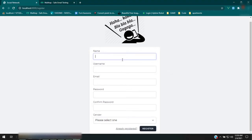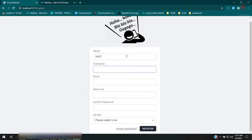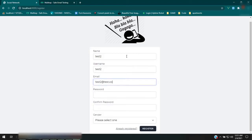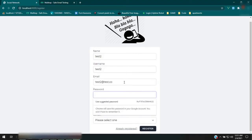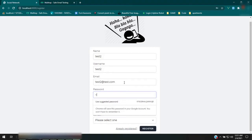Let's go ahead and create a user and see what it looks like. Username test2, email test2@test.com, password is password.